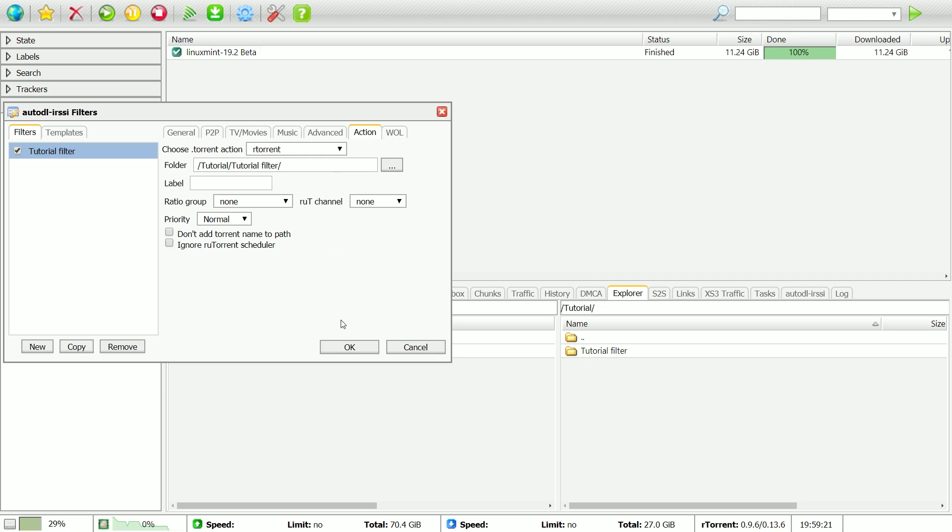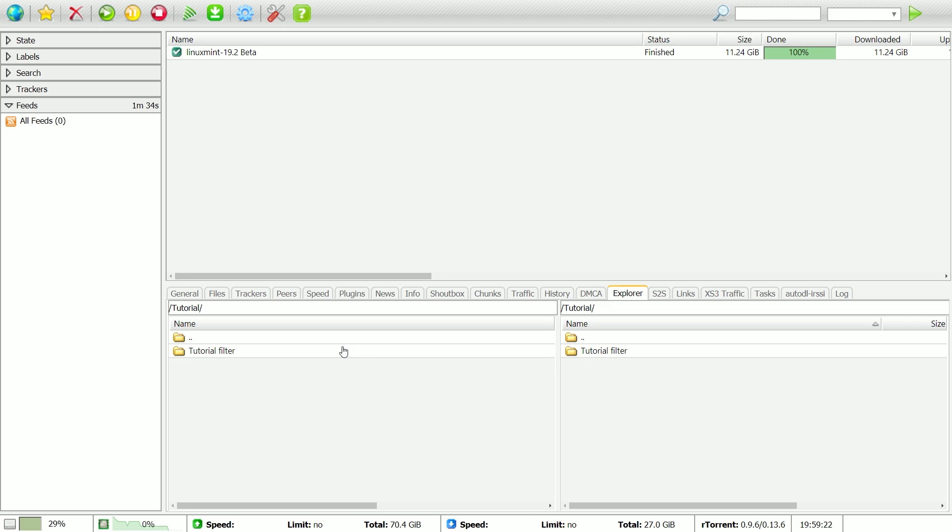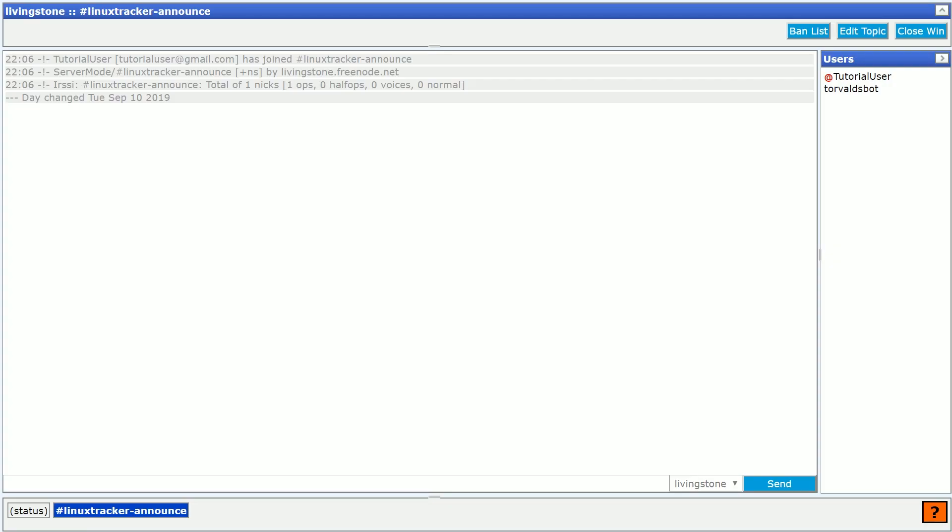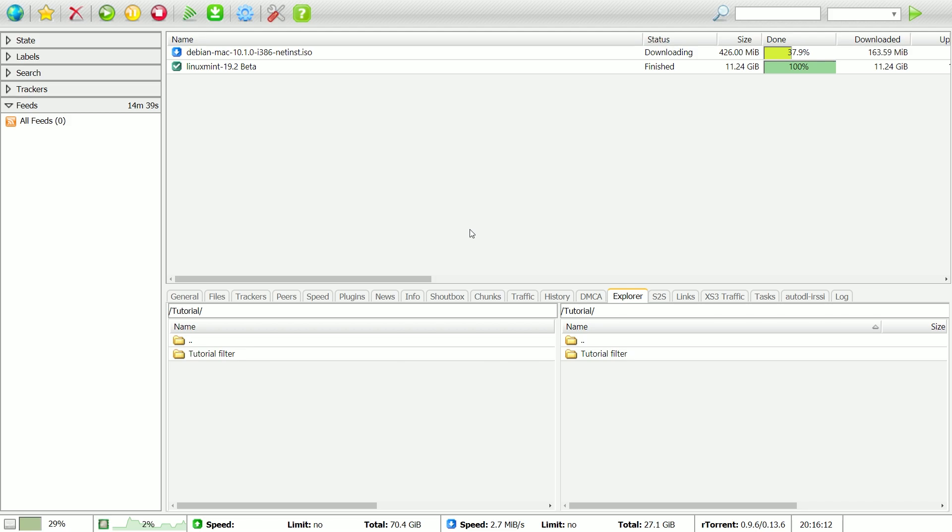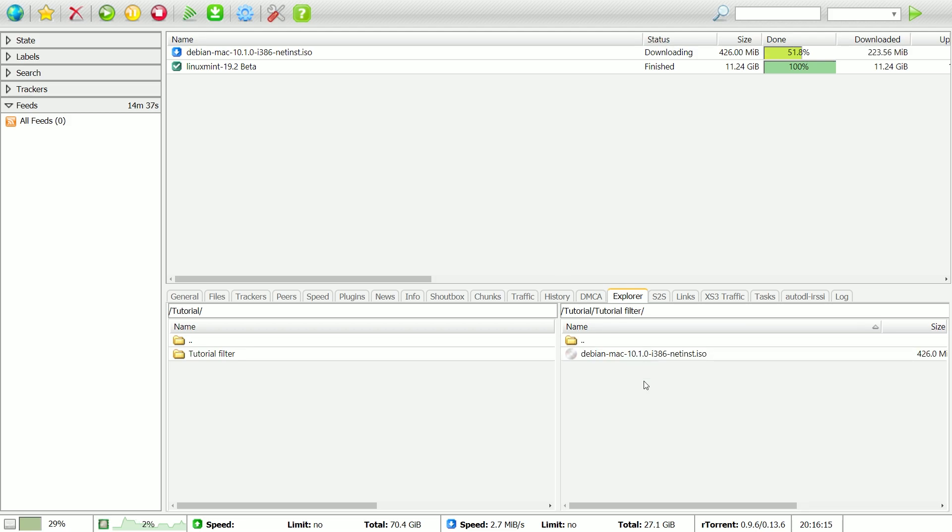That's it. Now, you can see that when new torrents matching your filters, such as this one, are announced, they will be automatically downloaded to your Zervik seedbox.